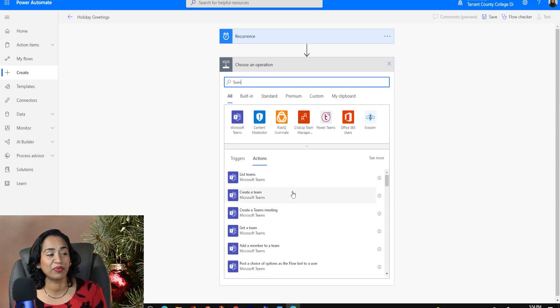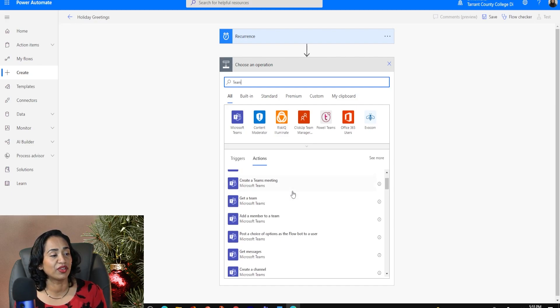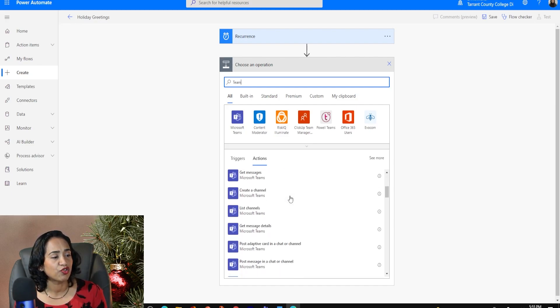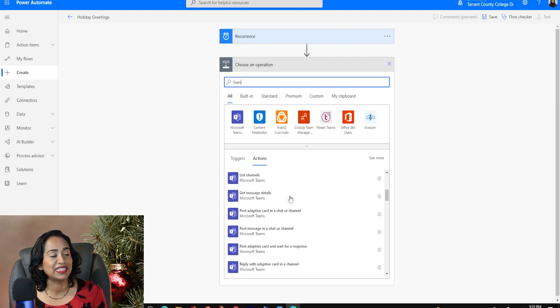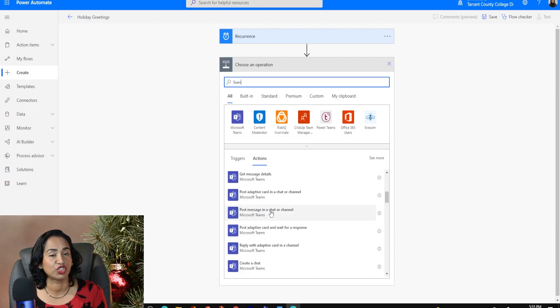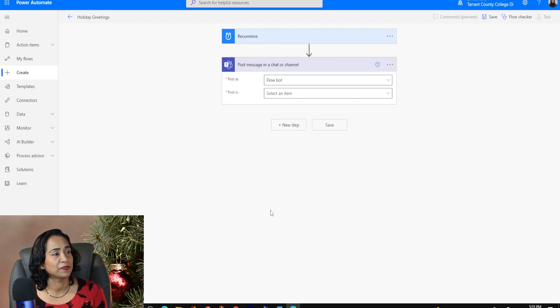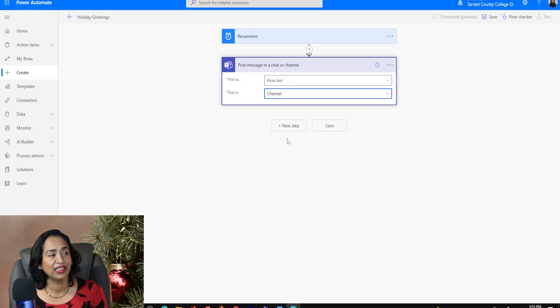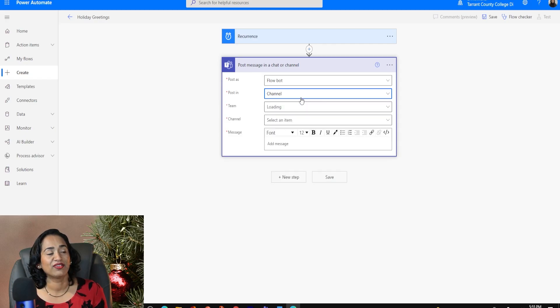As soon as I type in Teams, I do have different options here. I'm going to scroll down until I find post message in chat or channel, I'm going to click on this. And as soon as I click, it's going to say post in, I'm going to click on channel.